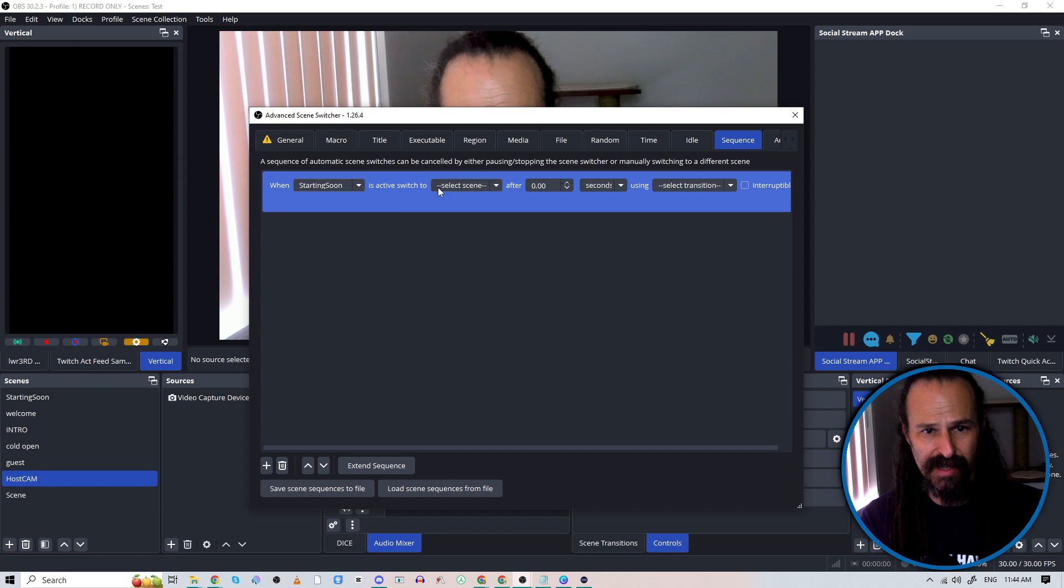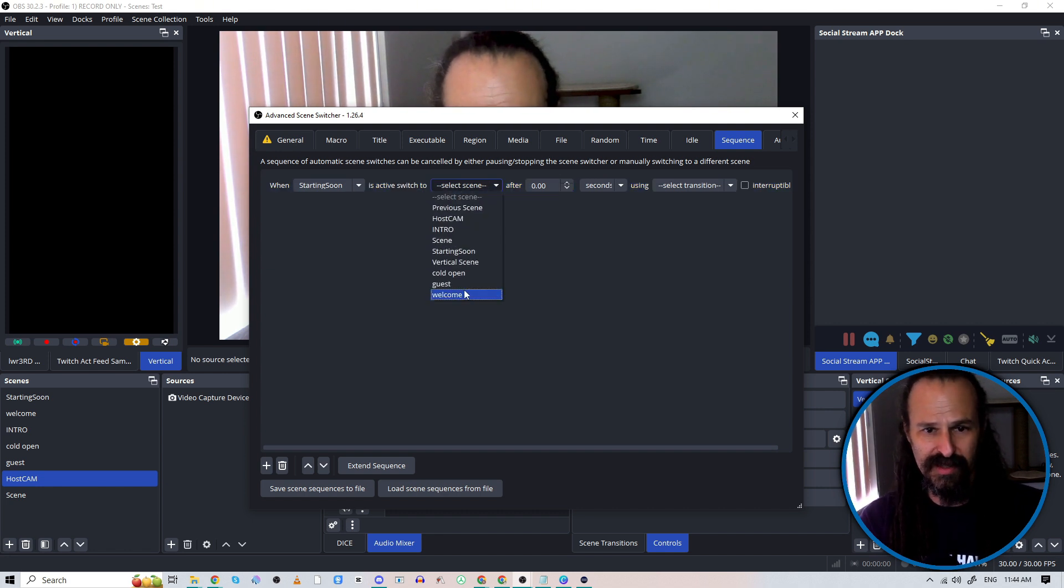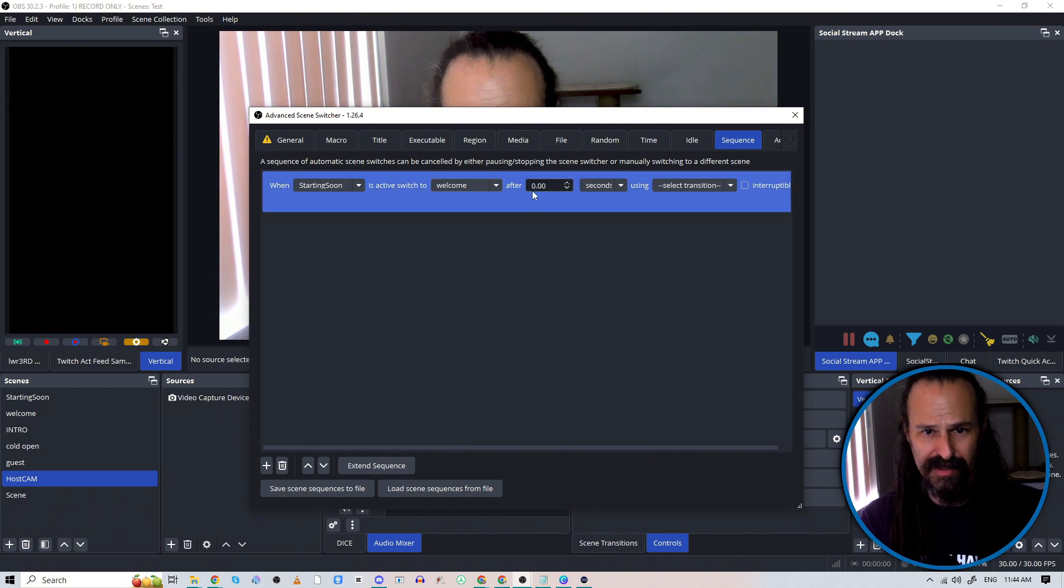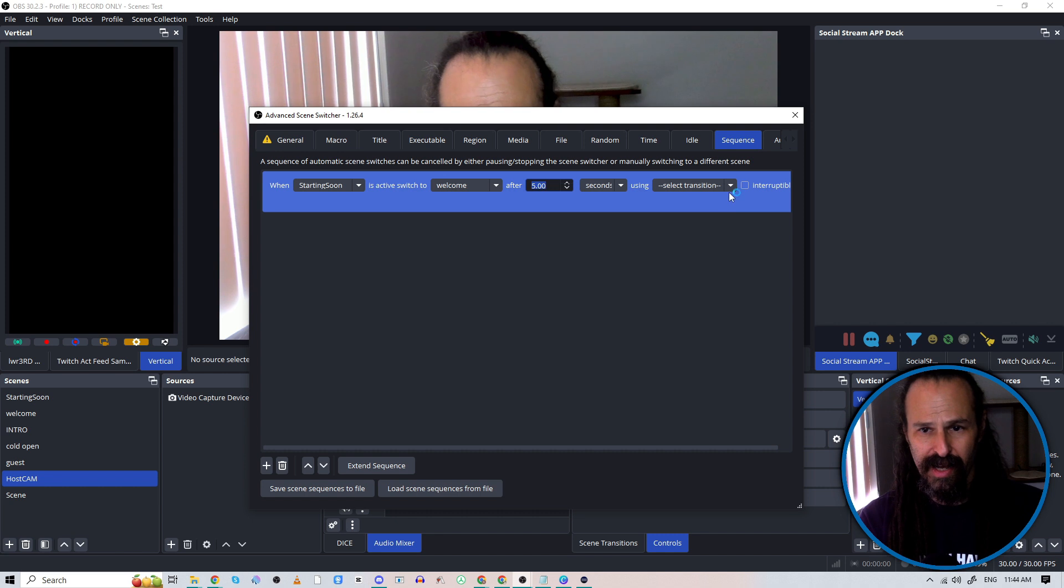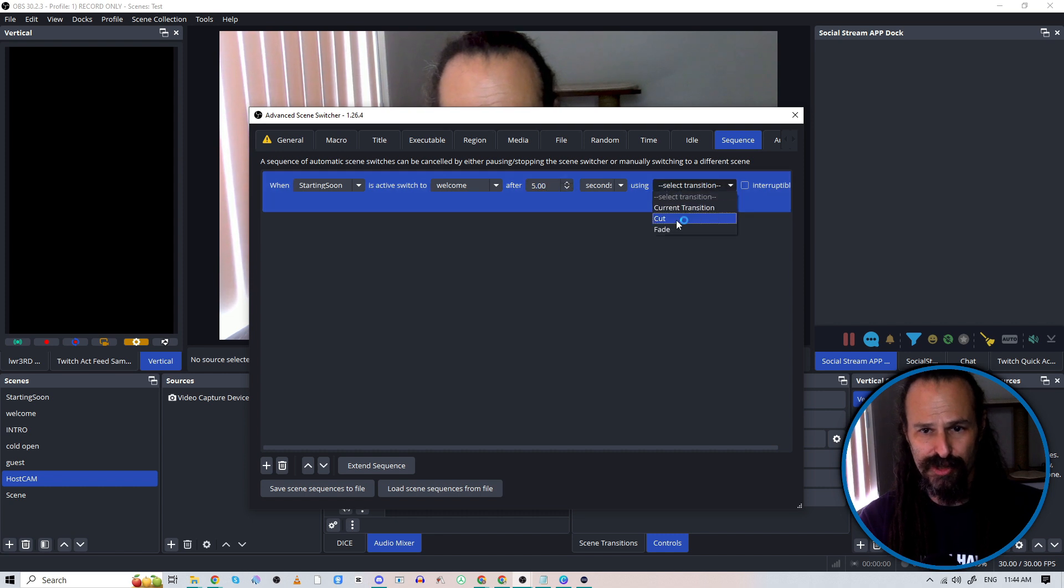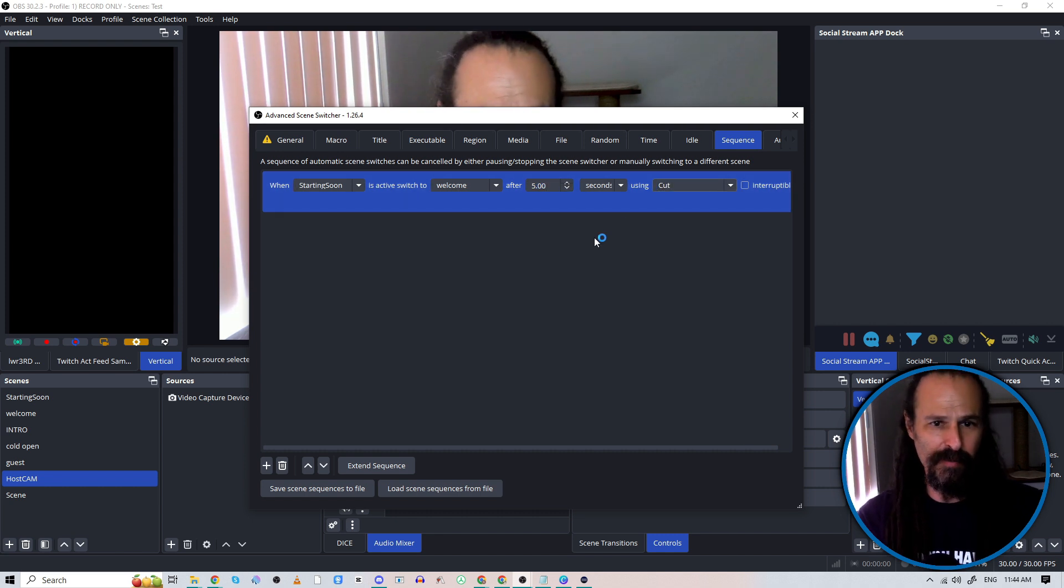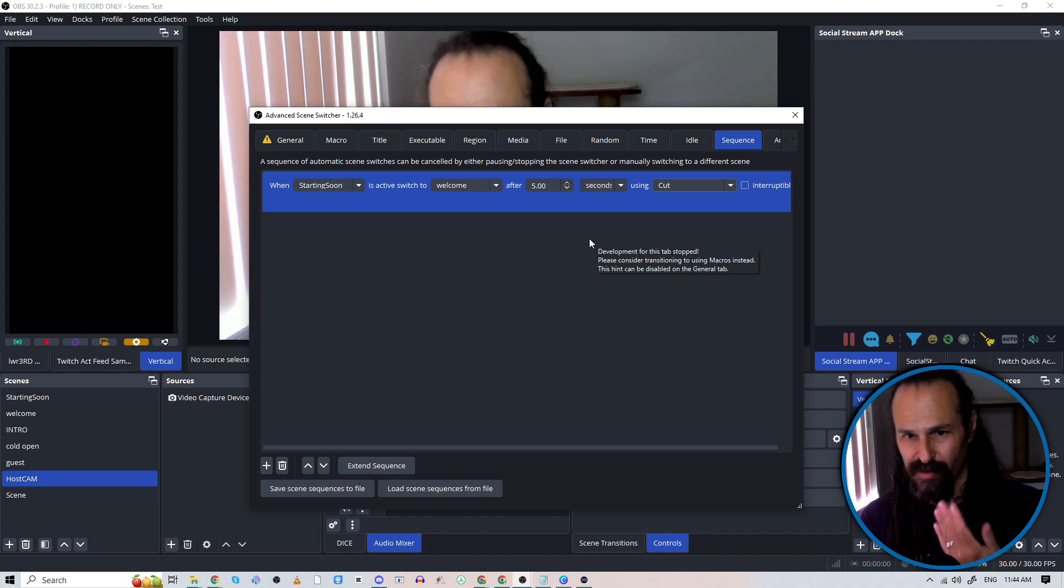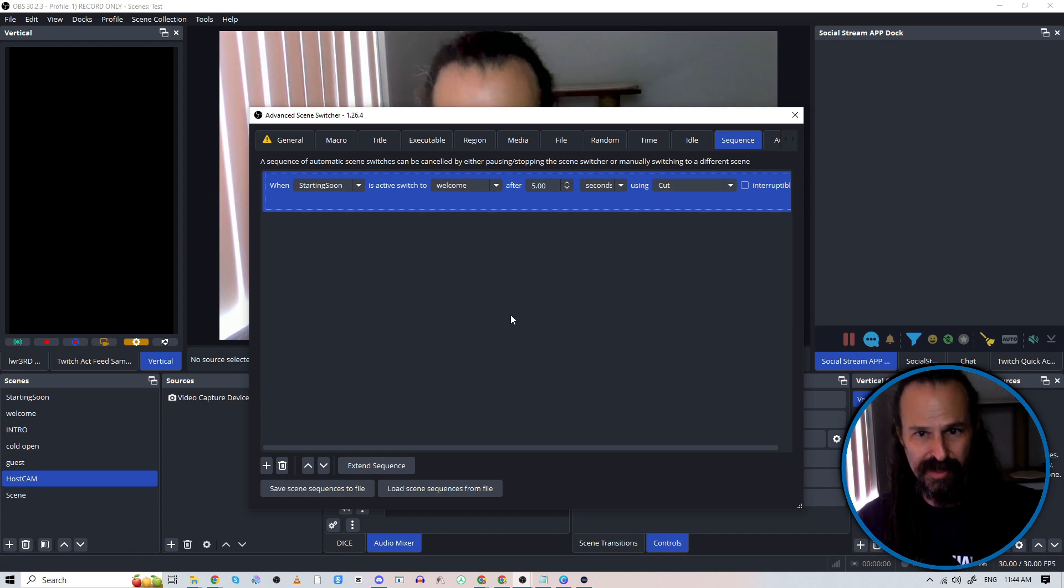And then our switch is going to be to the next scene, which is Welcome, and that's going to happen at five seconds. So five right there. And we'll just use a cut for our transition. We don't have a lot of graphics going on, so we don't have anything to overlap with.